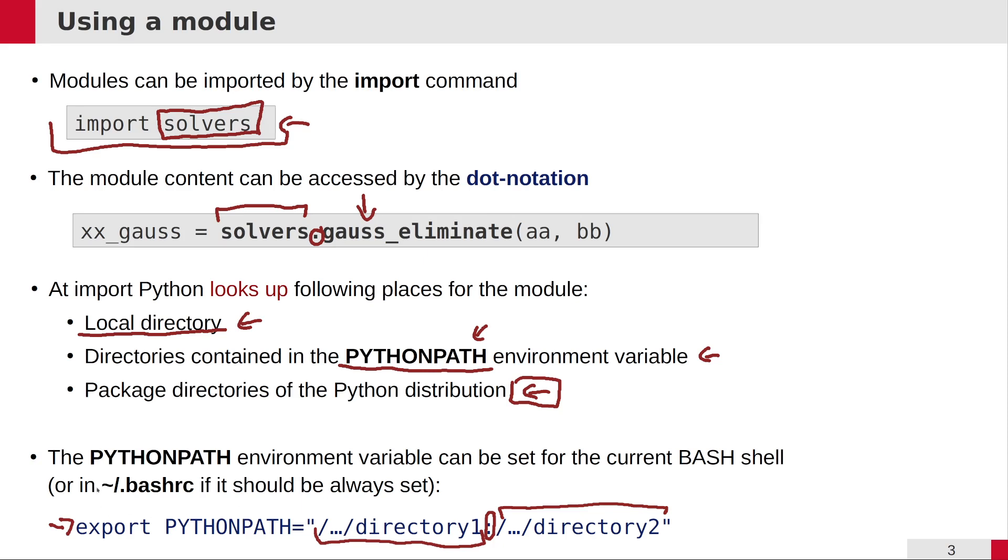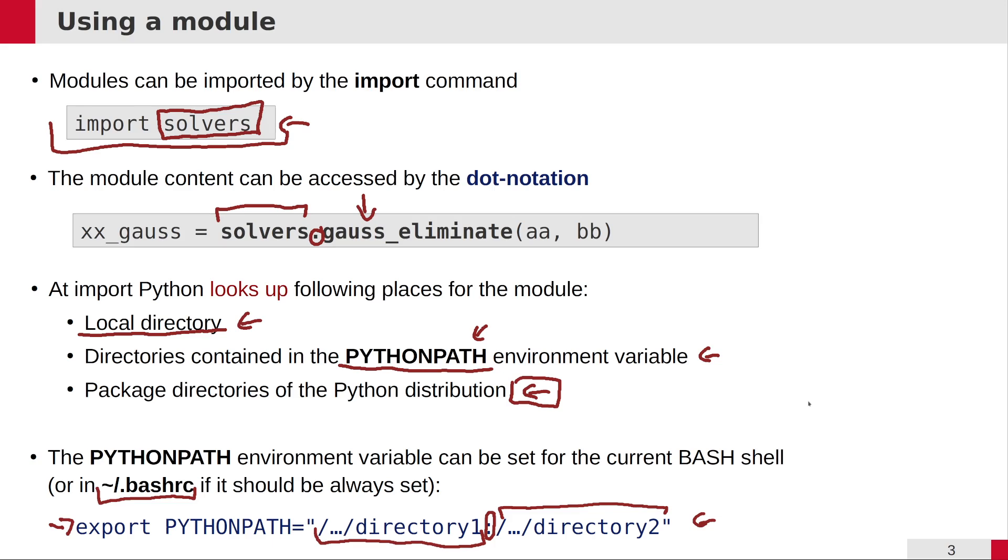For example, you can set it in the .bashrc file, which we had already edited in one of the other videos, where you can set up initialization commands. The initialization bash command would be export PYTHONPATH and the value of the variable. So if you have special directories where you want to put your own modules and you want to make sure that they can be found, you can set up this variable.